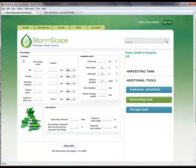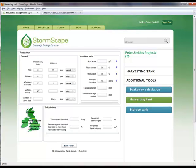Each of the included elements for demand require input for single-use equivalent volume, frequency of use, and period relating to use — daily, weekly, or monthly. The data is then input for demand progressively under each included category: WC, urinals, washing machine, vehicle wash, and garden or other use.